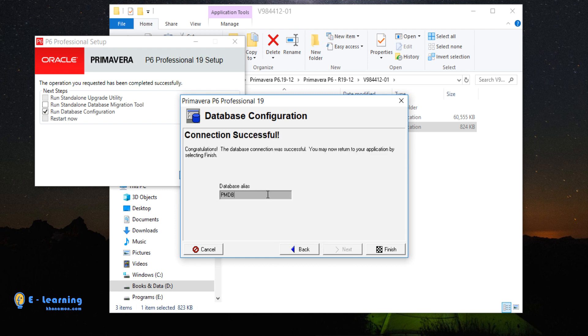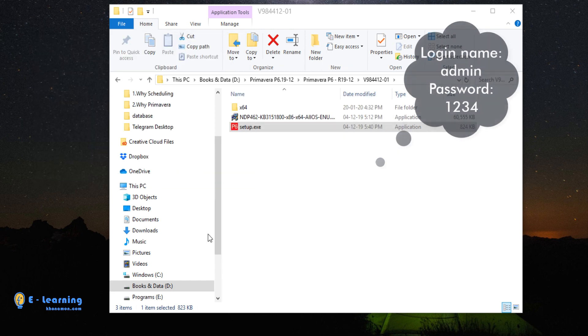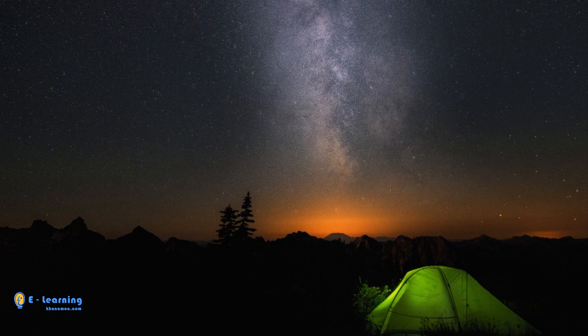This is the database, what we created with PMDB alias. You have to remember your database with specified login name and password. Click on Finish. Primavera and database setup is finished.